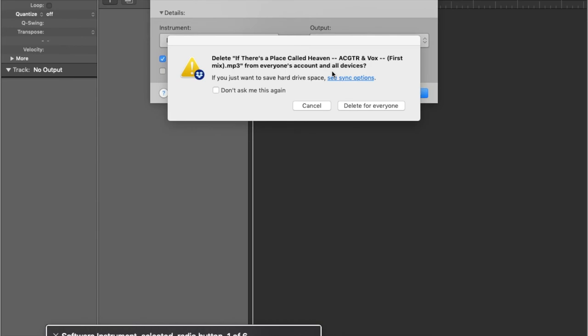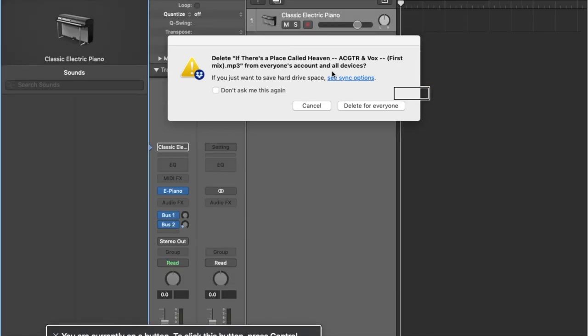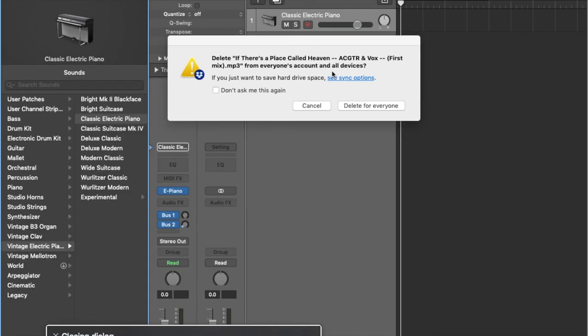By default it's already selected, and by default it puts the number one in that edit box, so we don't need to do anything with that. To navigate items on Logic's window you're usually using VO-Left and VO-Right. We're going to do VO-End to go to the Create button — the last item on the screen — and press it. Closing dialogue. You are currently on a toolbar; to interact with items in this group press Control-Option-Shift-Down Arrow.